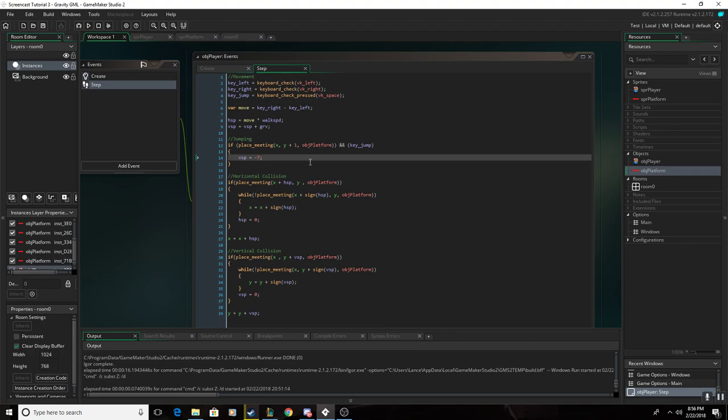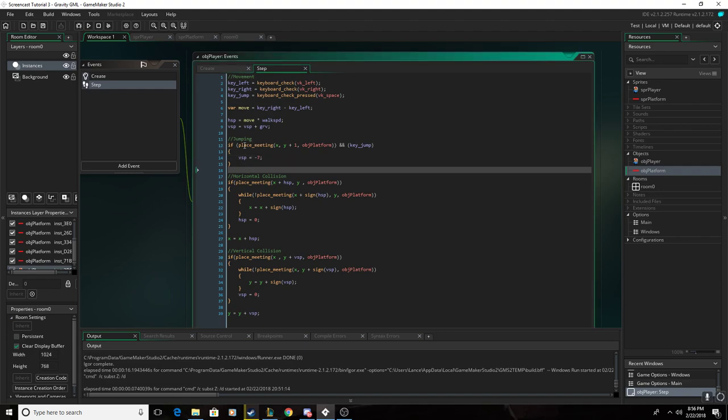The main thing for the jumping is this right here. This checks if you're standing on the platform and you're pressing jump, and it'll set the VSP to 7, or negative 7, so you jump up 7 units.